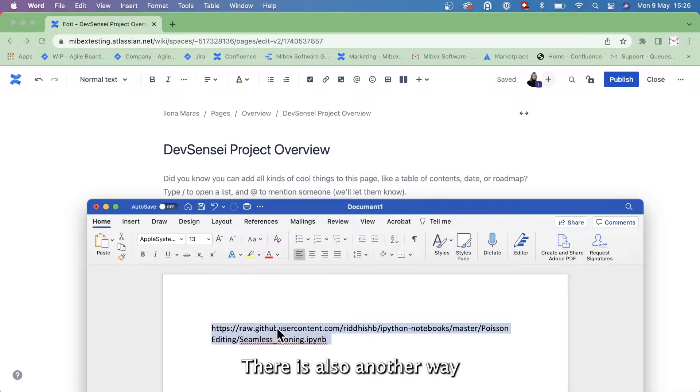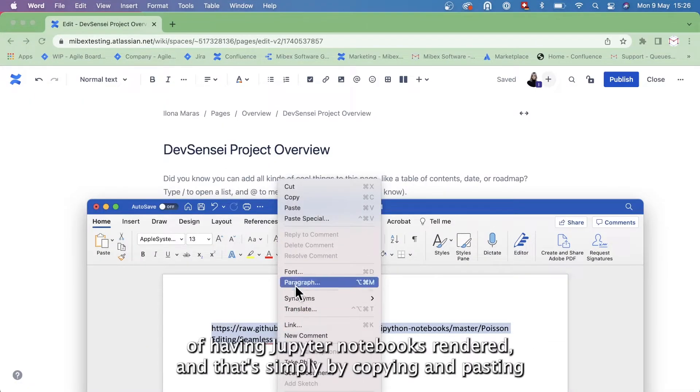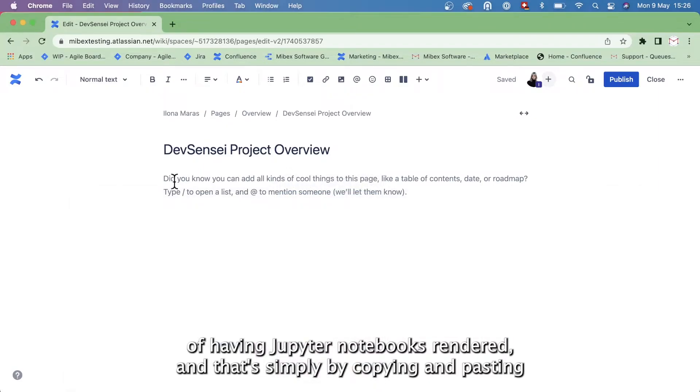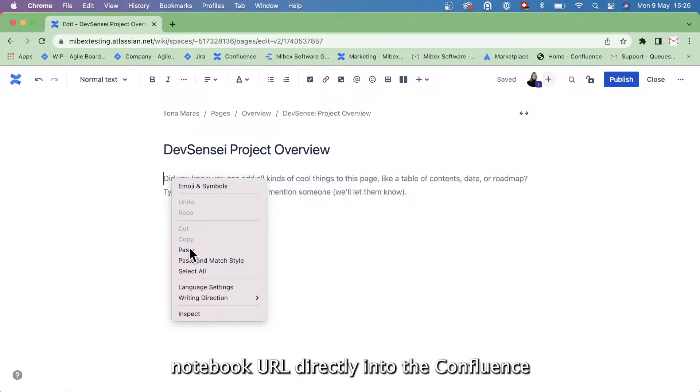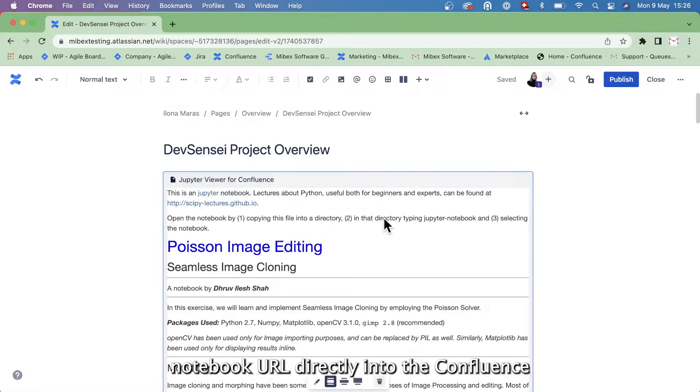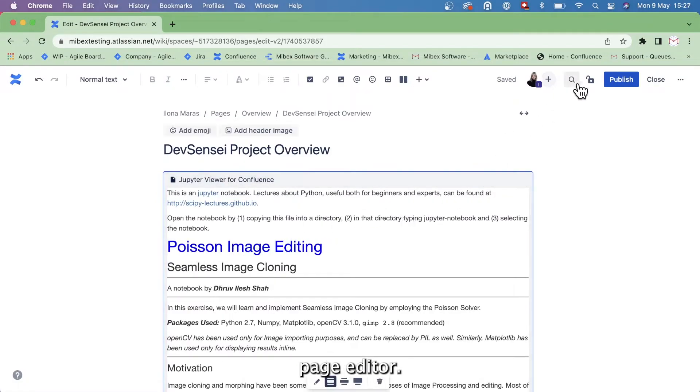There is also another way of having Jupyter notebooks rendered, and that's simply by copying and pasting the notebook URL directly into the Confluence page editor.